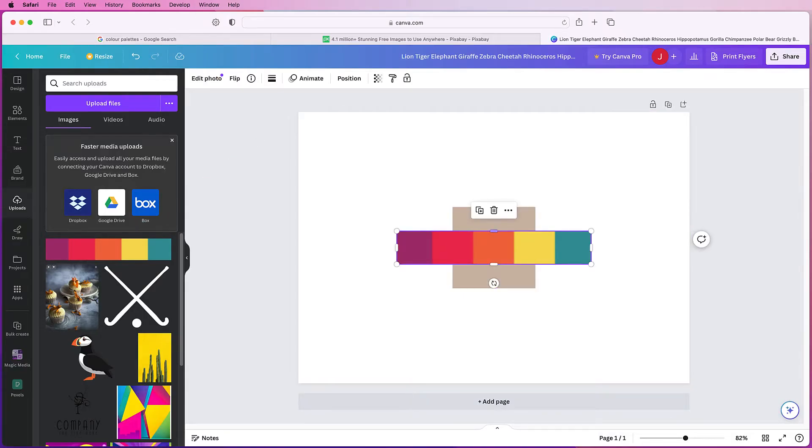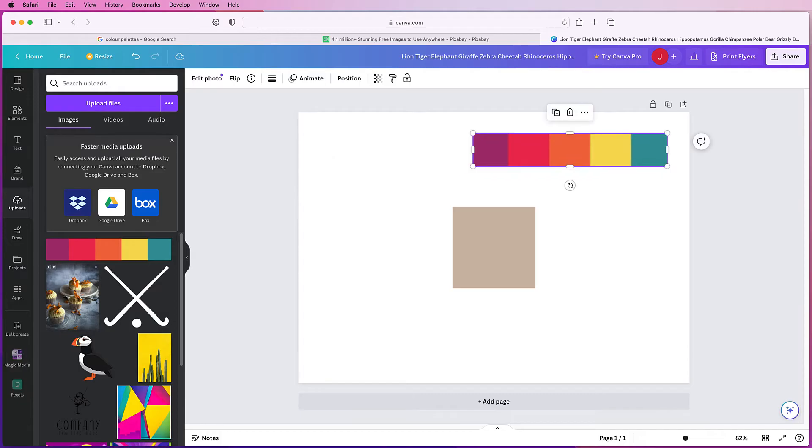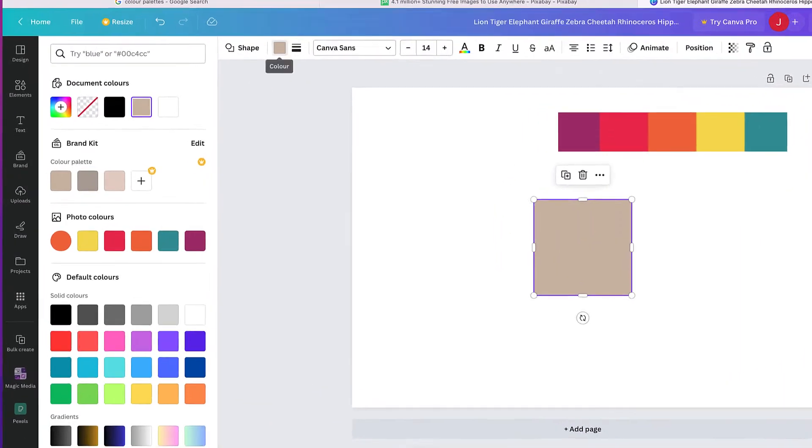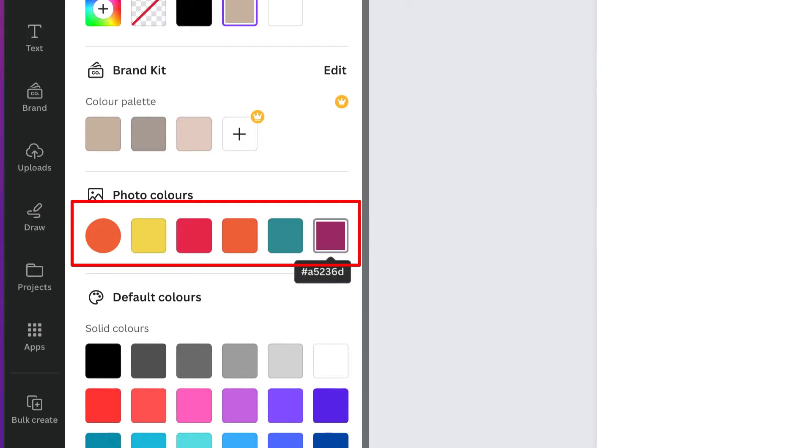Once it's uploaded I'm just going to select it. It will automatically be imported and once again if I click on my square so that I've got this color icon at the top here, click on it and you can see the color palette has been automatically imported.